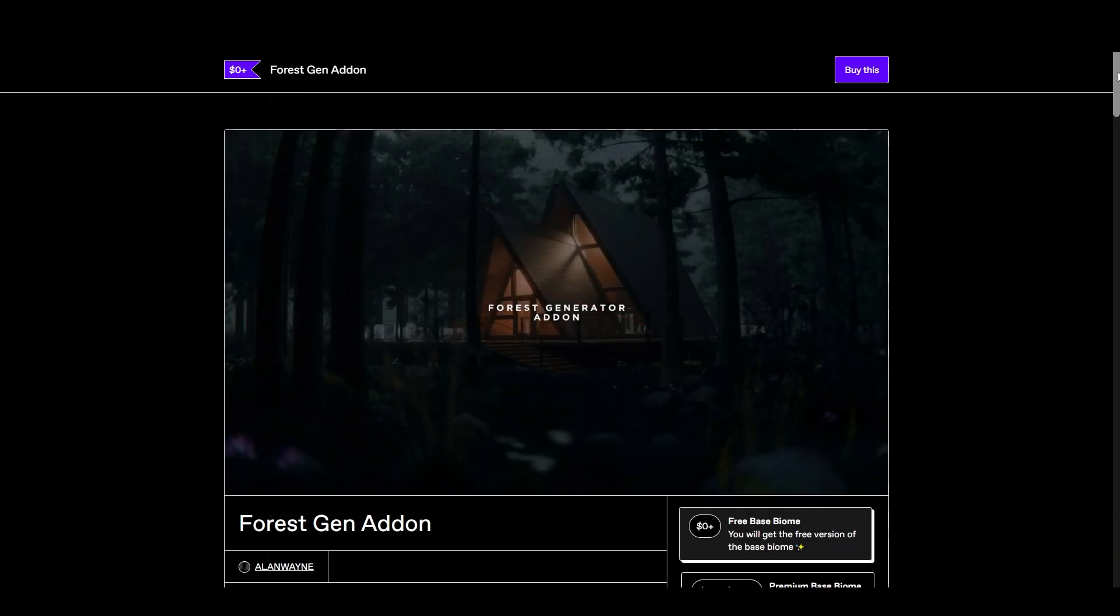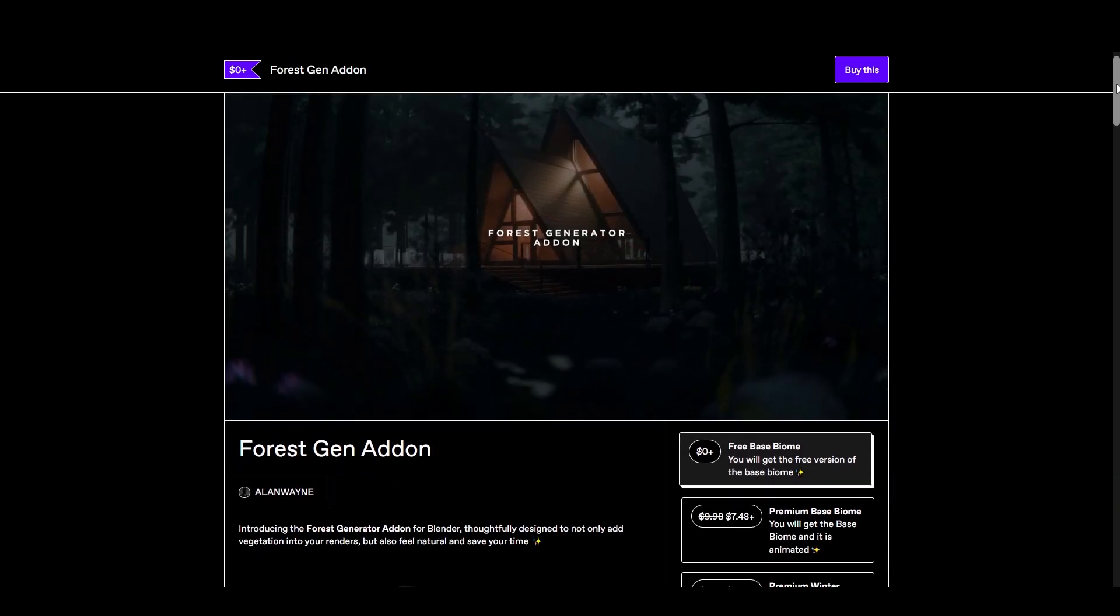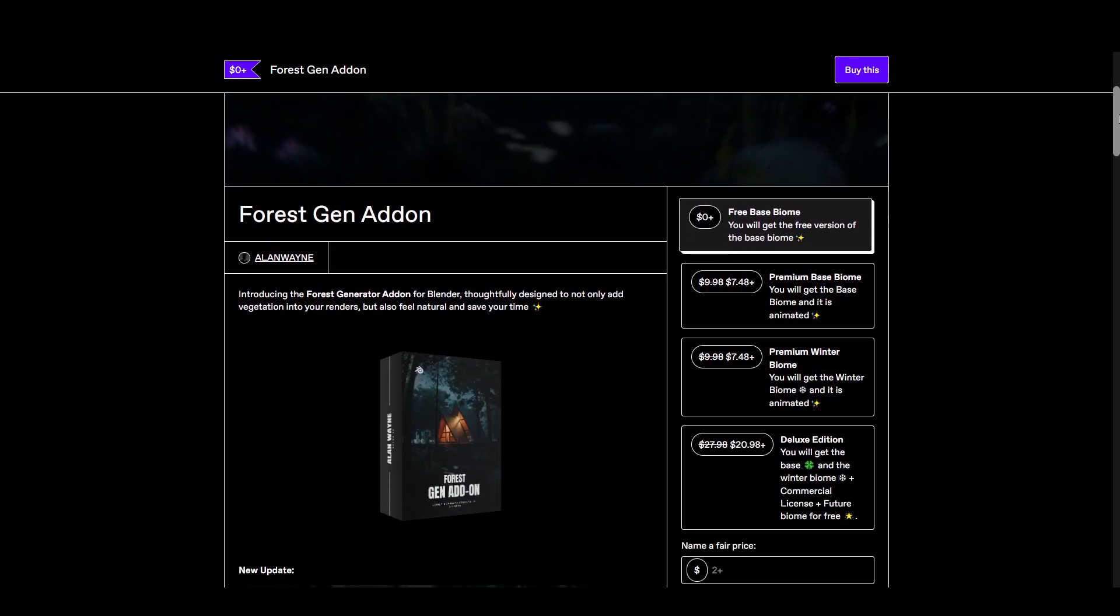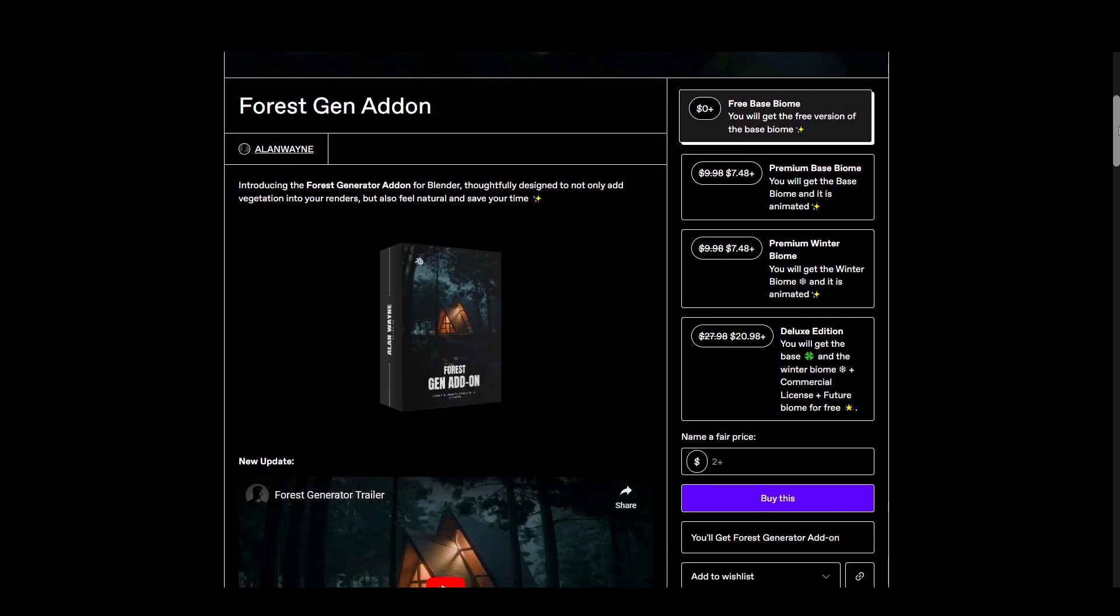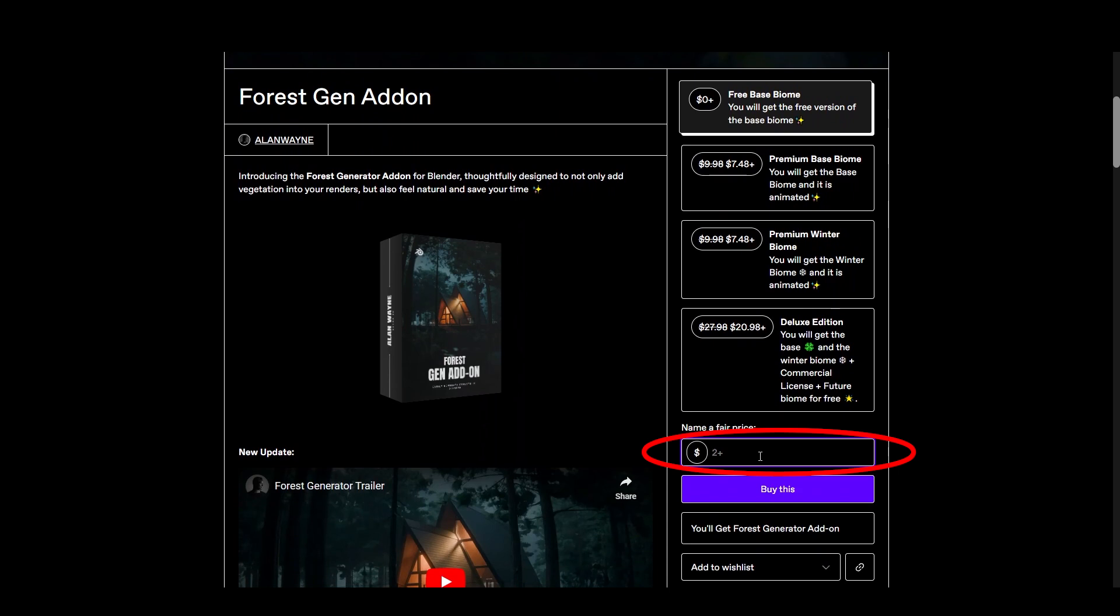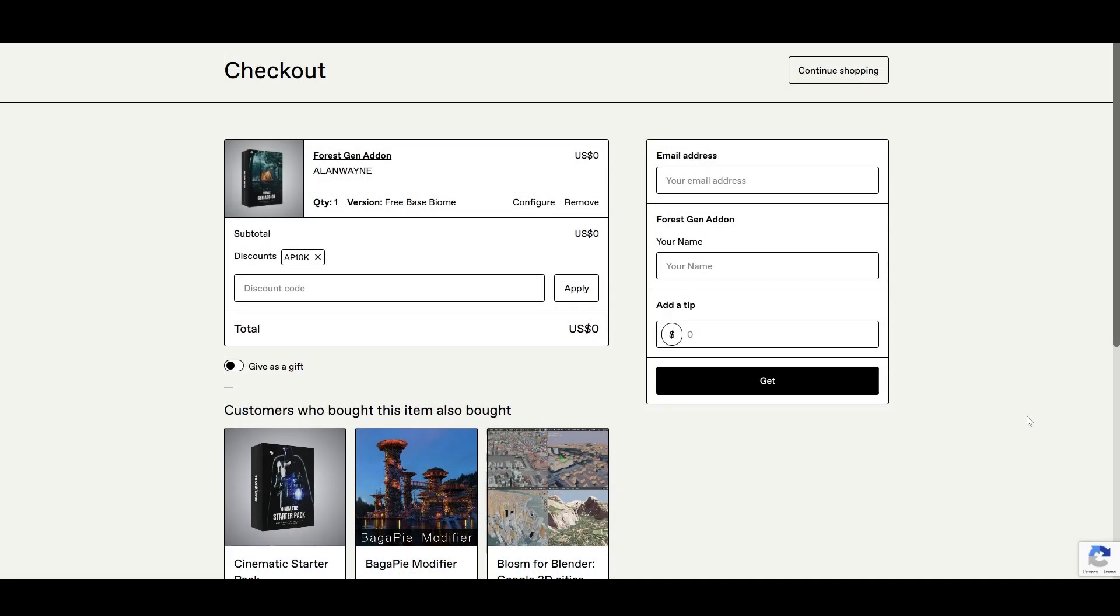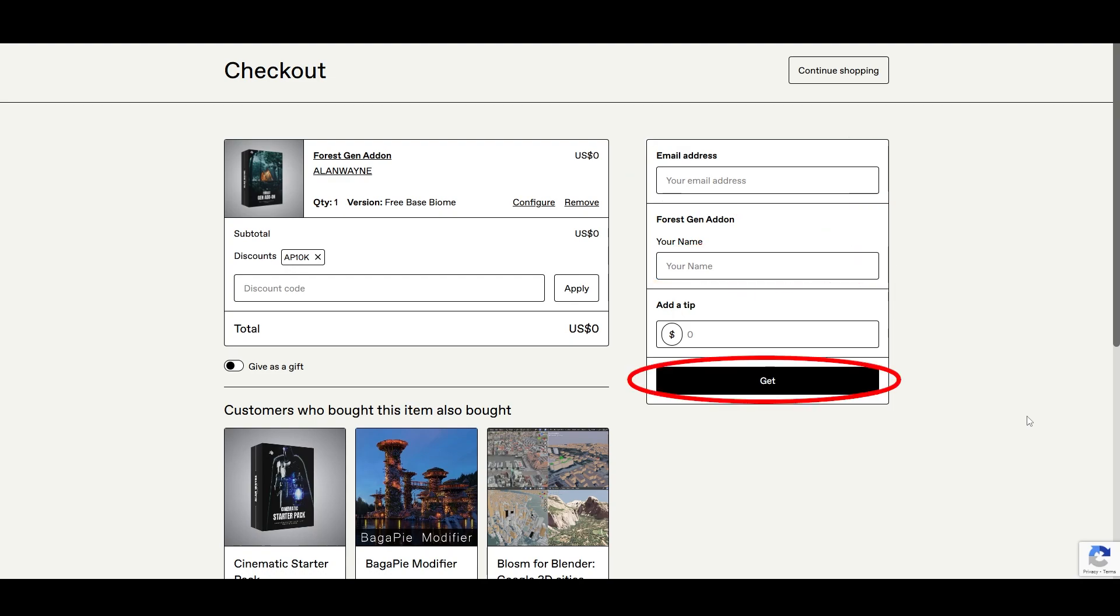To get the plugin, go to the Gumroad page by following the link in the description. From there, click on free base biome, then put zero in the price and click buy this. You'll be taken to a new screen. Add your email address and name and click get.